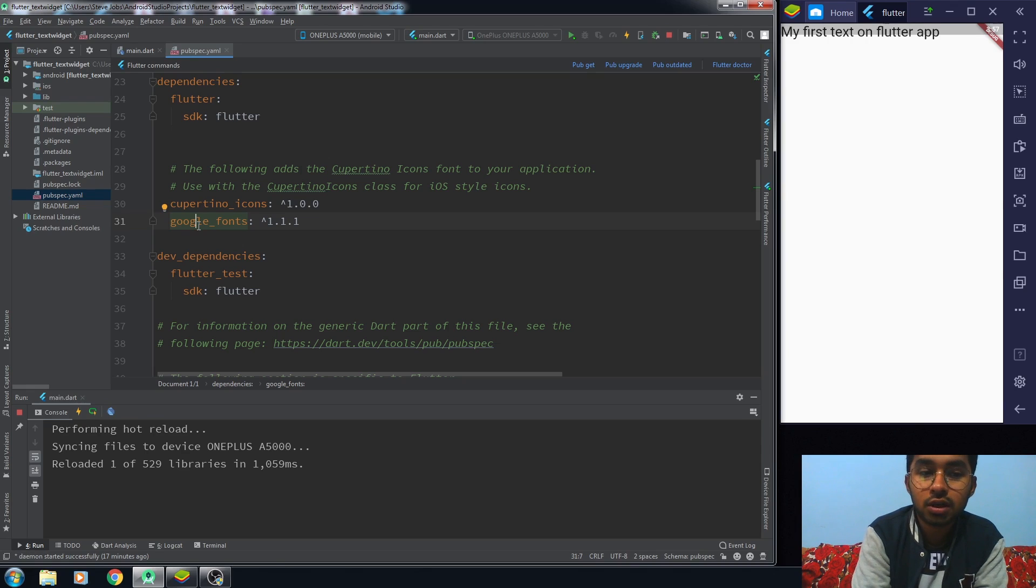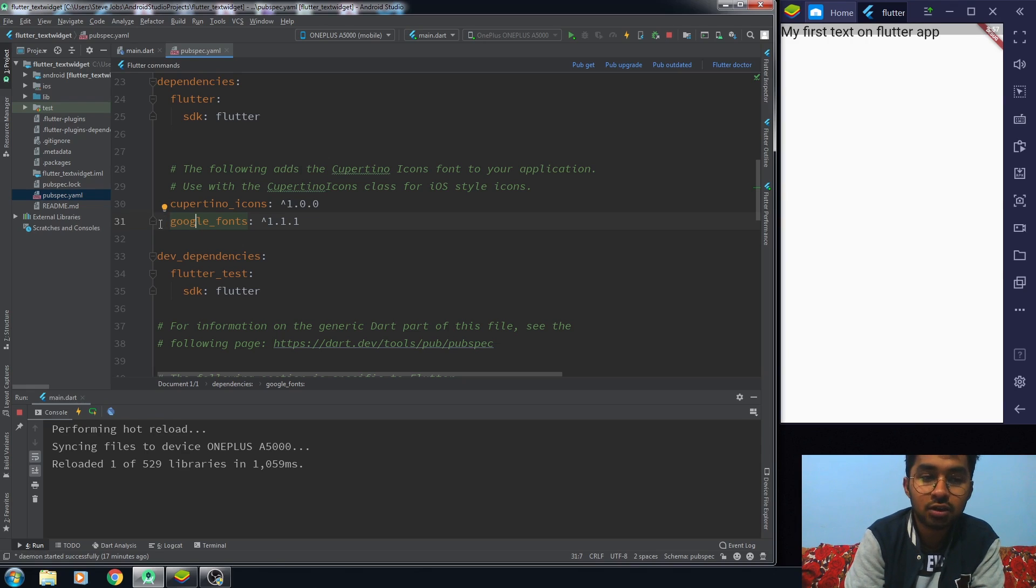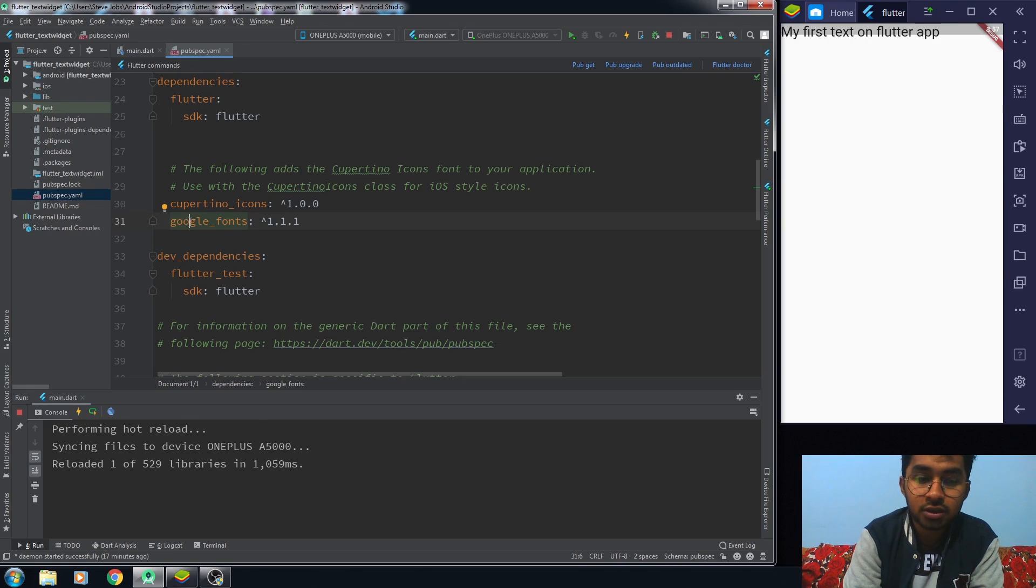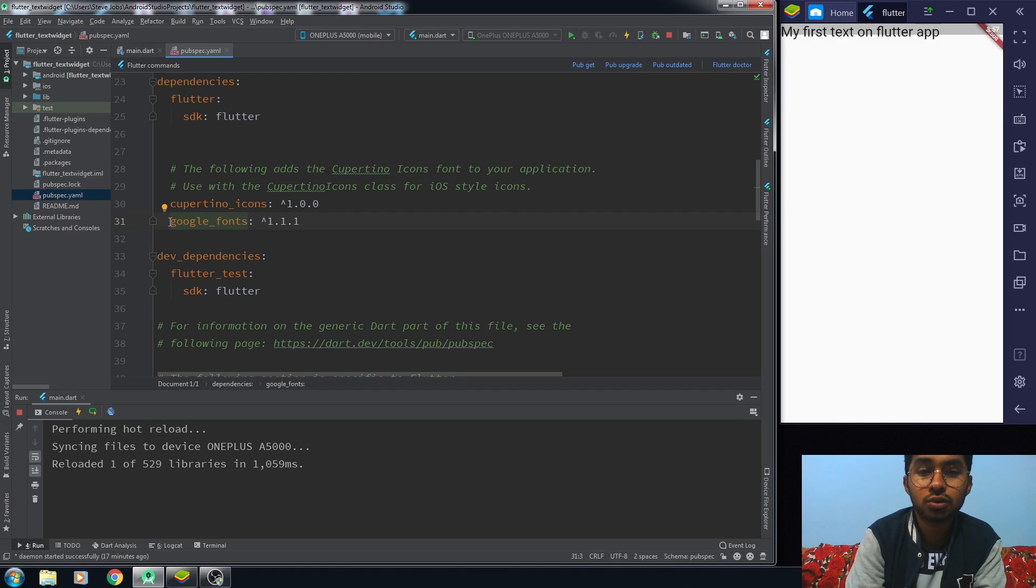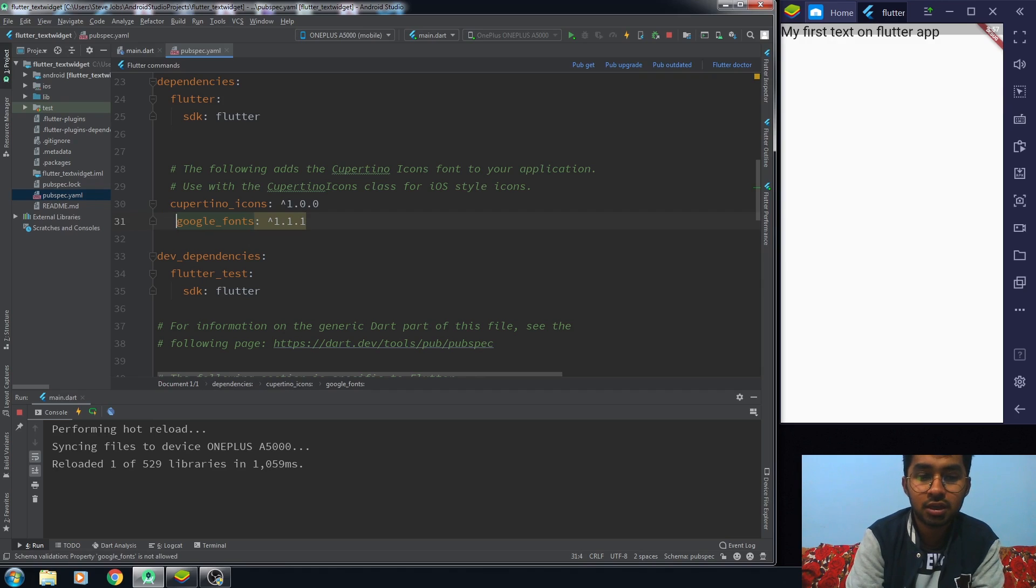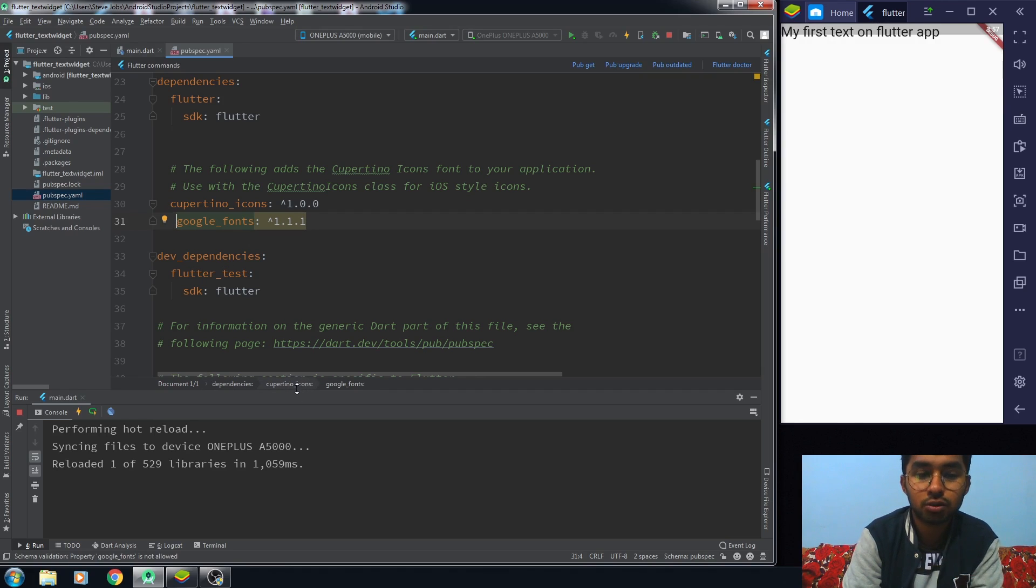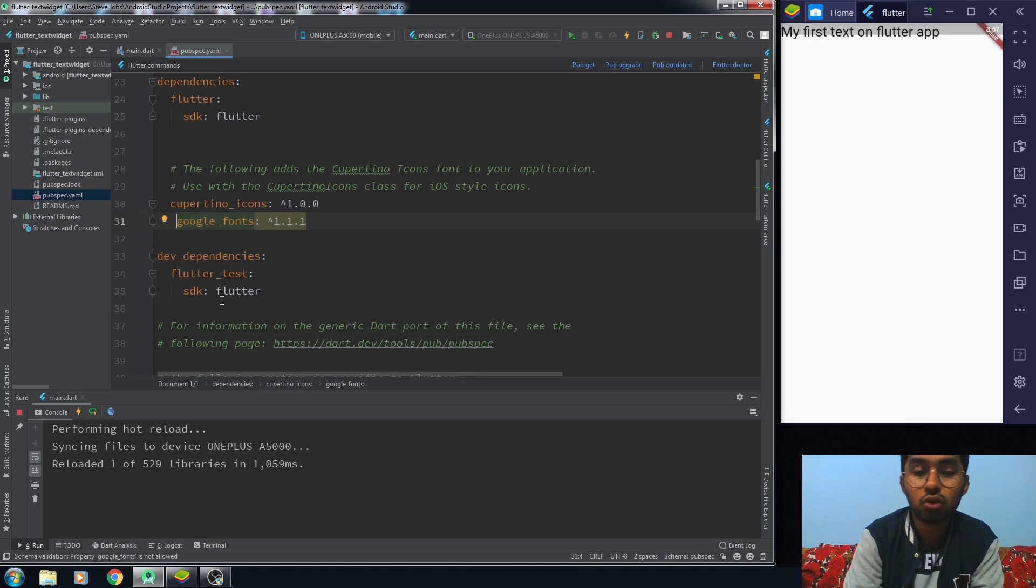Whenever you want to import any package, not only the font package but any package, you have to be careful about the spacing or the indent of your package. Click on your package. You can see that your Google font package is in the dependencies. But if you don't do the spacing correctly, you can see that our Google font is a part of Cupertino icons.